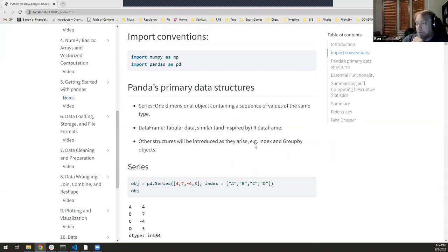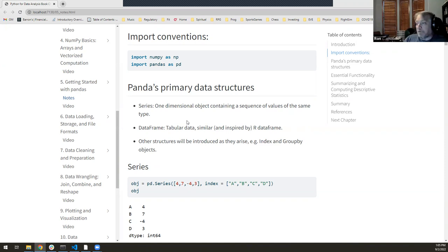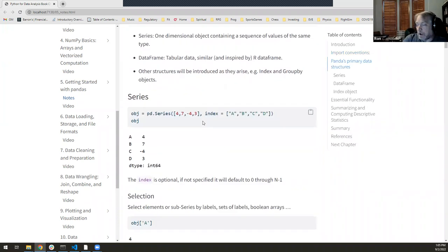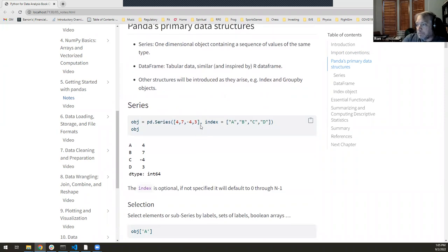Back to pandas — there are two primary data structures. A Series is a one-dimensional thing; it's essentially a wrapper around numpy arrays, except they can be series of strings or other objects. A DataFrame is the two-dimensional structure — very similar to the data frame in R or a table in tidyverse. It serves the same purpose; I think they were inspired by and copied that idea from R into Python for pandas.